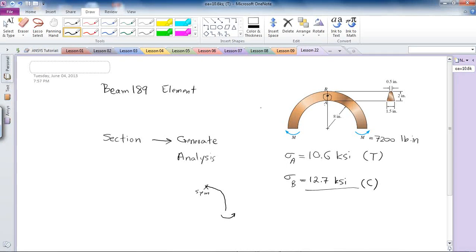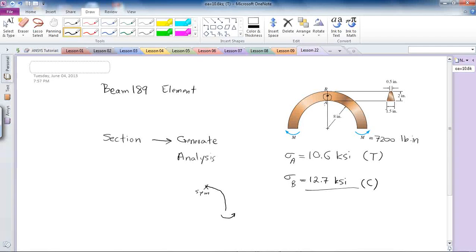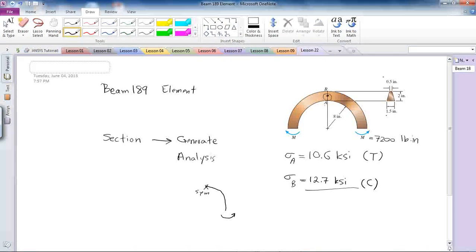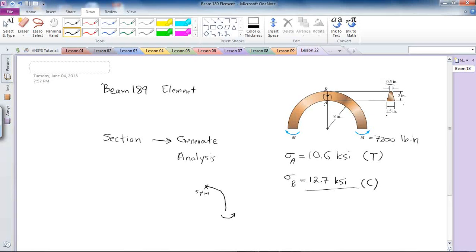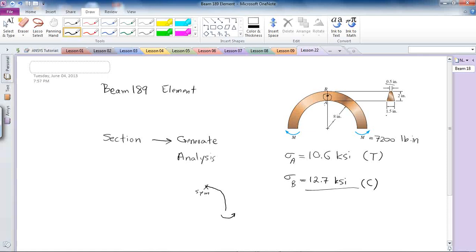Today we're going to do the analysis of a curved beam with trapezoidal cross section, 1.5 inches in length, 0.5 inches in width, and 2 inches in height. The interior radius is 8 inches.